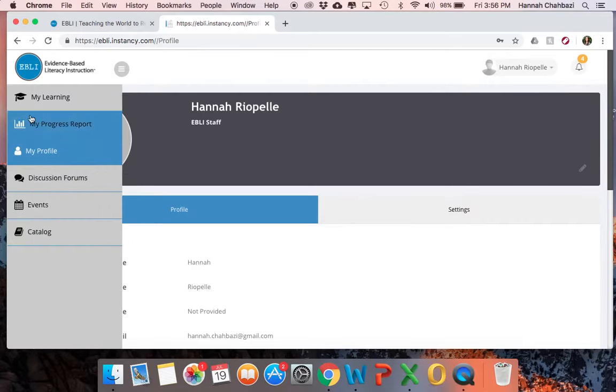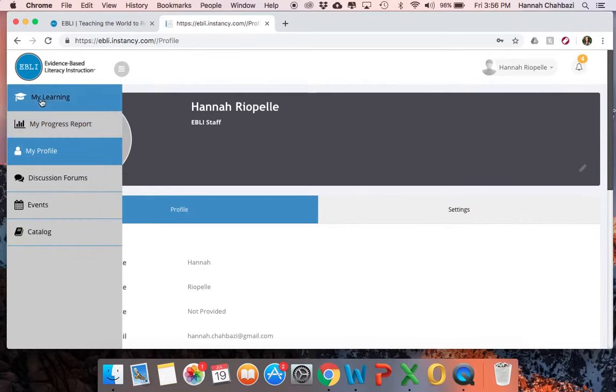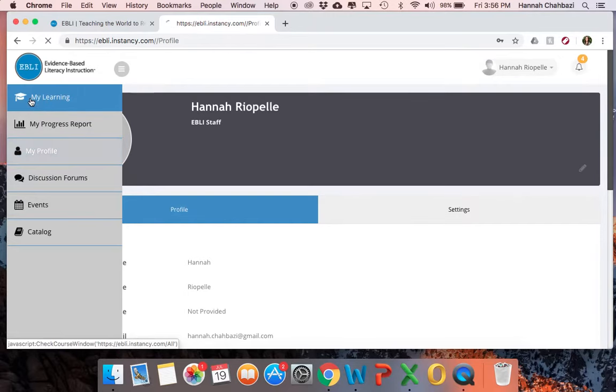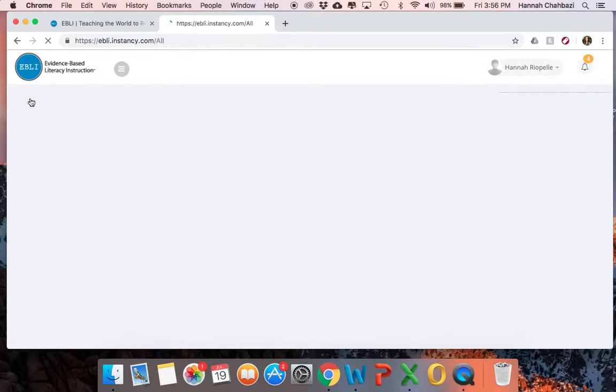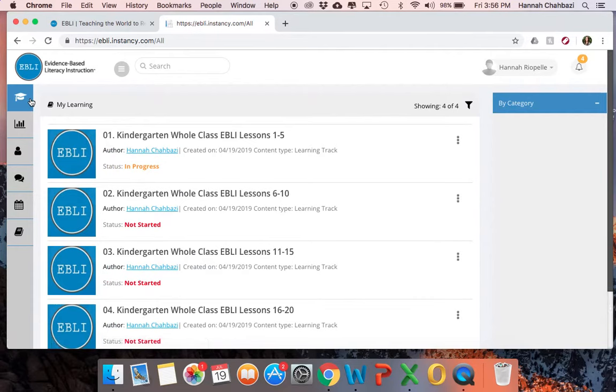Once you have changed your password, the main place — your homepage — is under my learning on this menu. You can always get back to all of your lessons by hitting that my learning button.